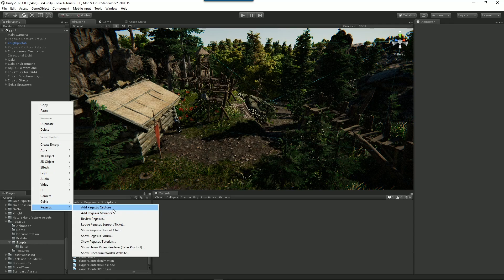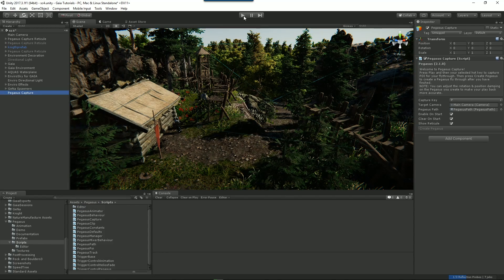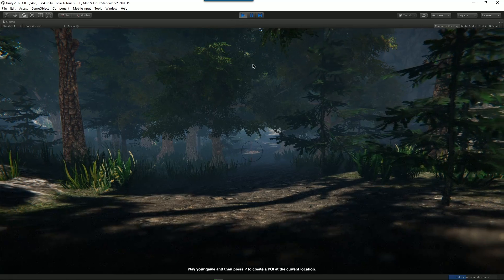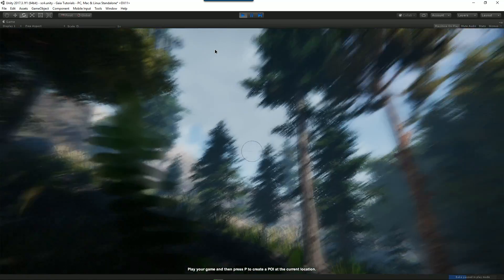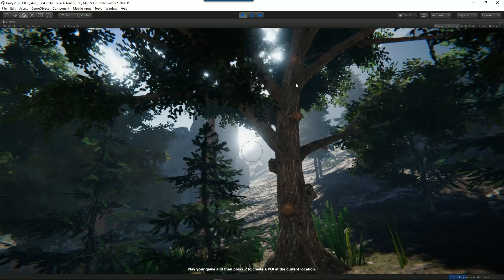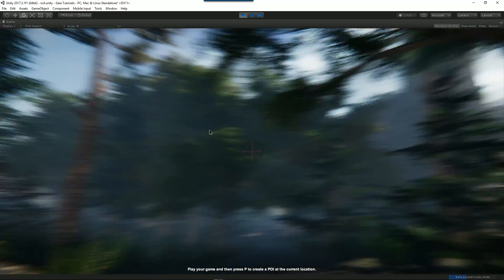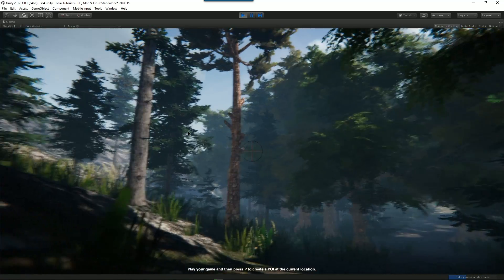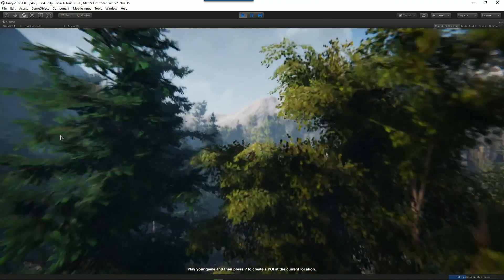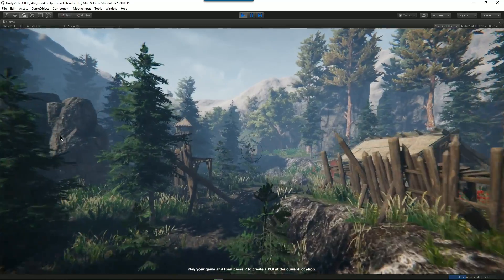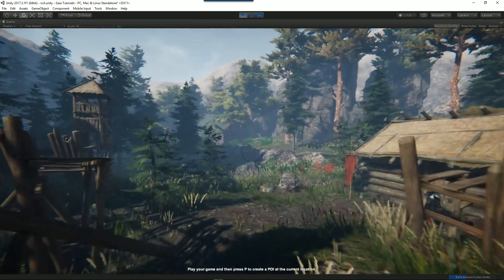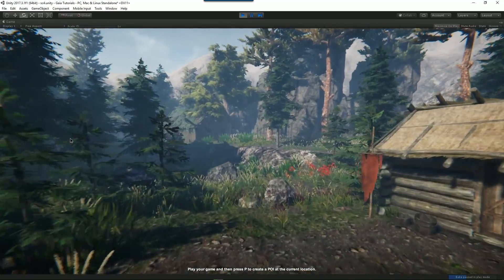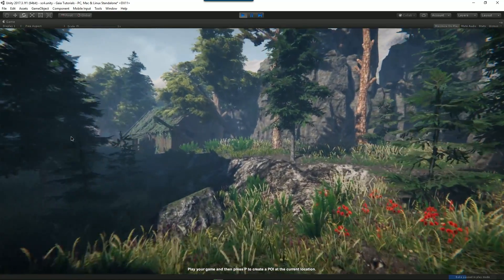So let's add a Pegasus capture and hit play. What that does is gives us a little reticle which shows us exactly where the camera is pointing in our scene. Let's go back over here. Now this is something I created earlier using Gaia, Gena, and CTS.